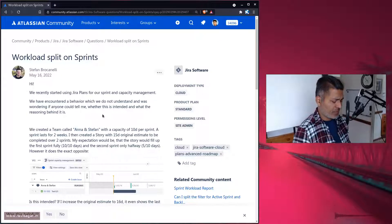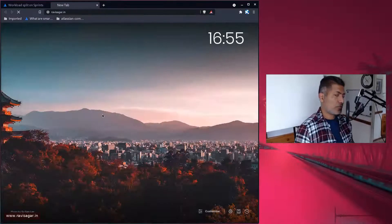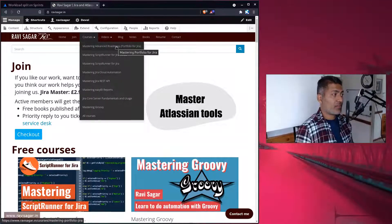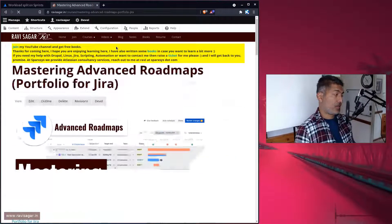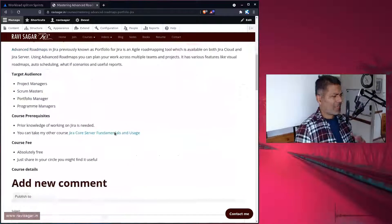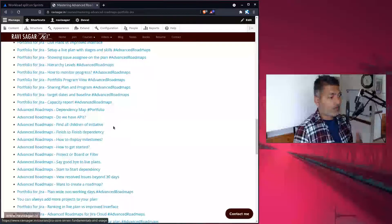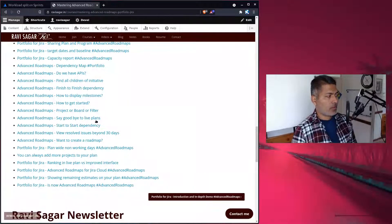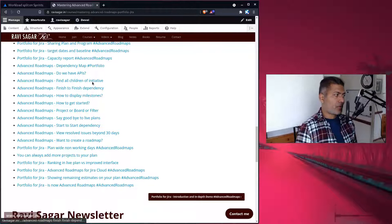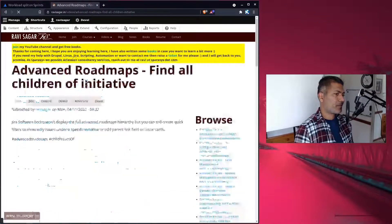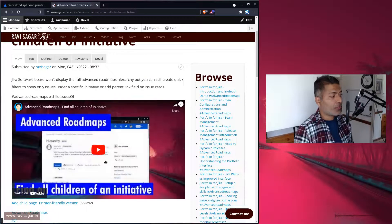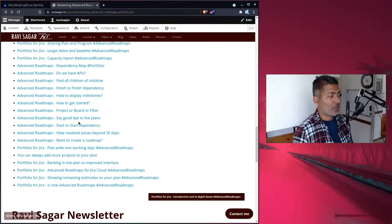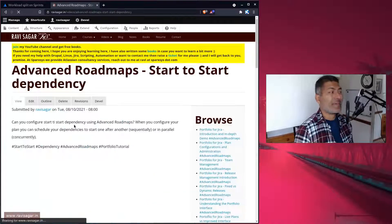By the way, if you want to learn advanced roadmaps, you can take a look at my free course called Mastering Advanced Roadmaps. You don't have to go through each and every video, but just look at all the videos I have — I have a lot of them. Focus on one of them and it will definitely take you to the right video where you can see and understand how advanced roadmap can be used to make a plan.